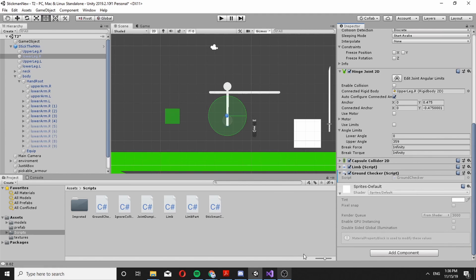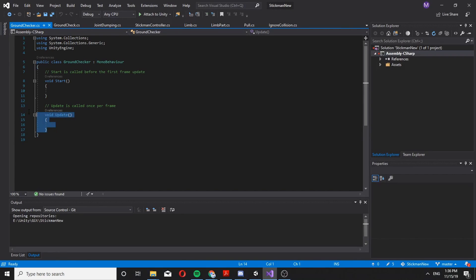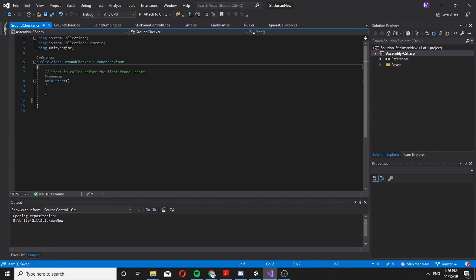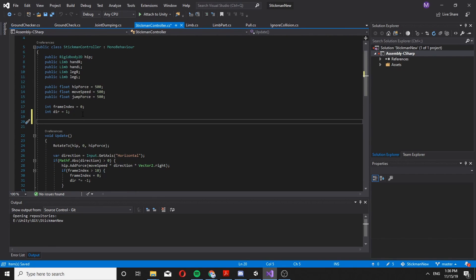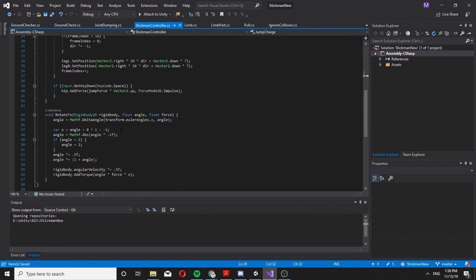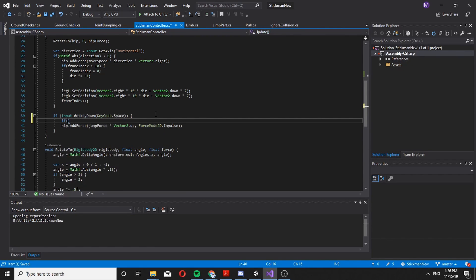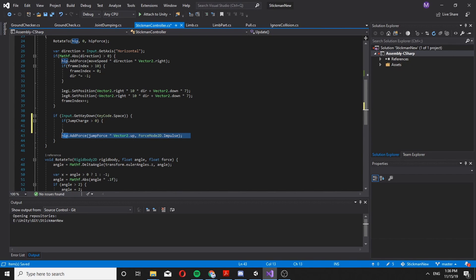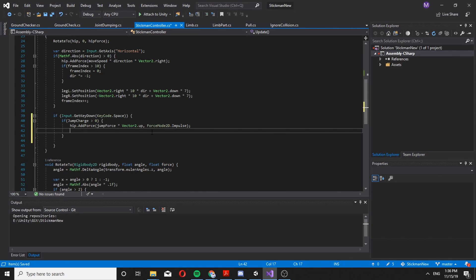So basically let's go to our legs, and let's actually start with our stickman. So let's say we have a private int called jumpCharge, and let's set it to 1. Here let's say if it's greater than 0 we would actually jump, and jumpCharge is gonna be minus minus.